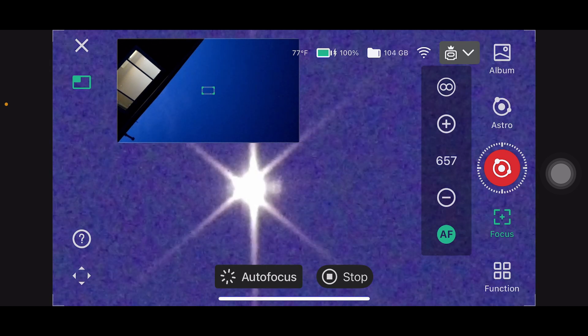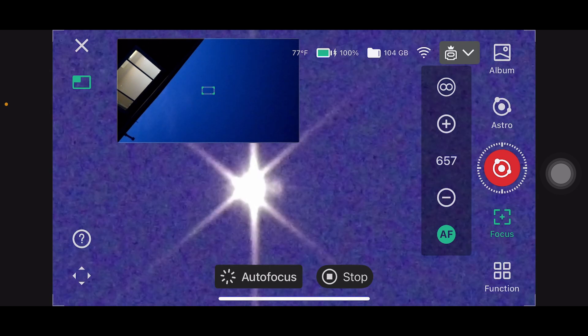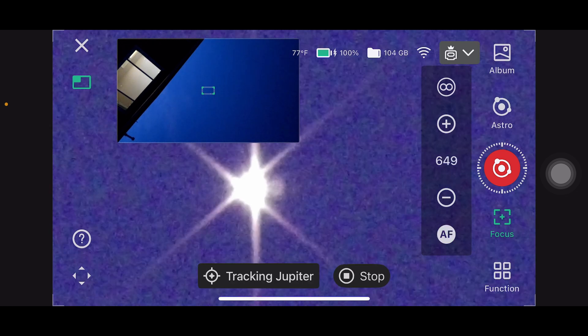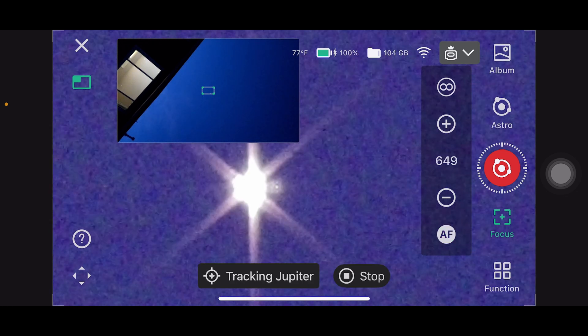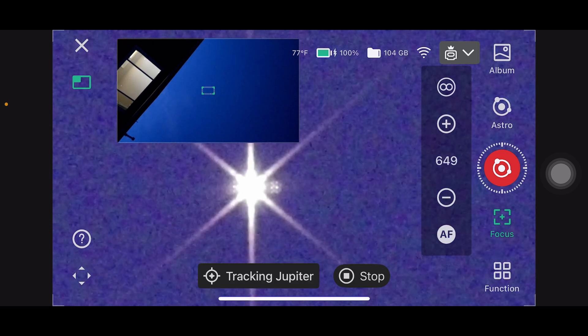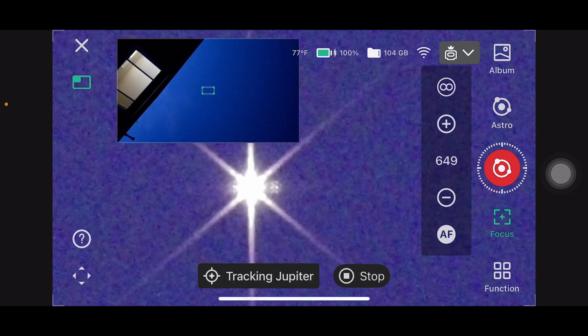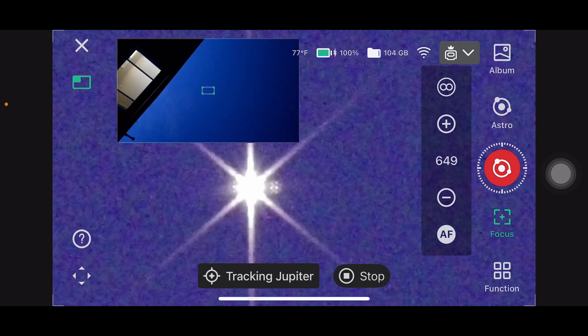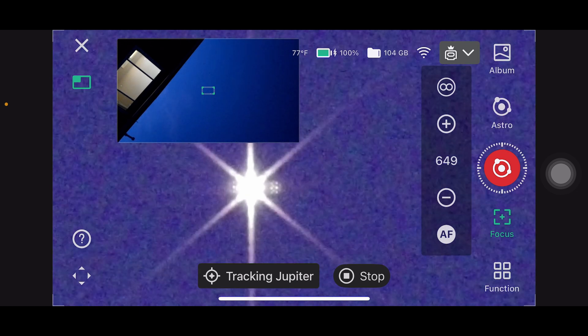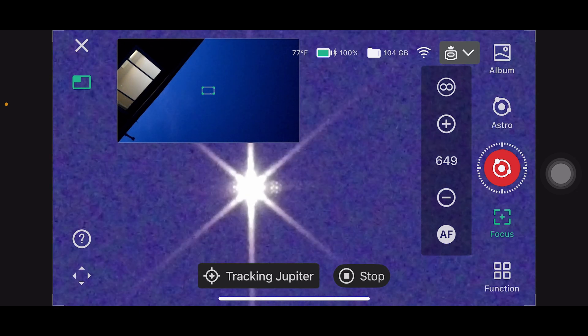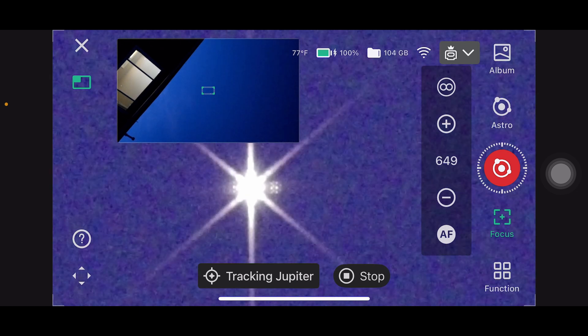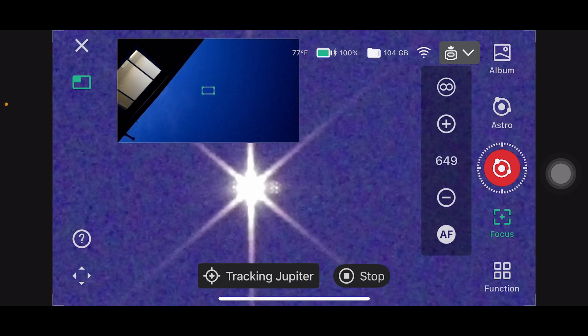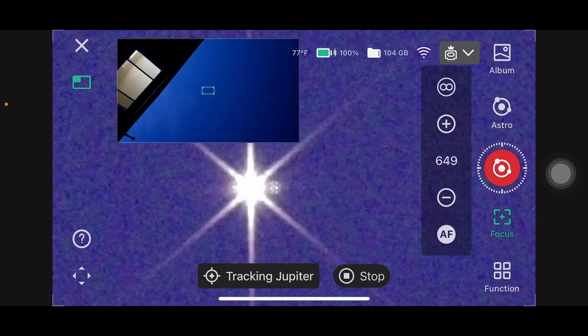Once you're done, remove the mask and you're ready to capture razor sharp stars or deep sky targets. Optional tip: if you're doing multiple sessions in a row, you can note the focus value and reuse it next time, as long as your temperature and filter setup haven't changed.